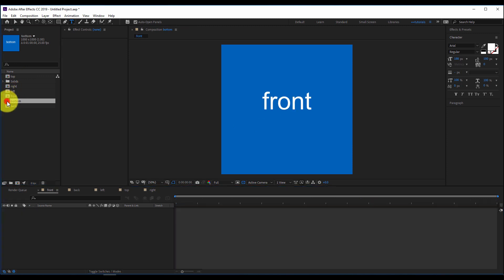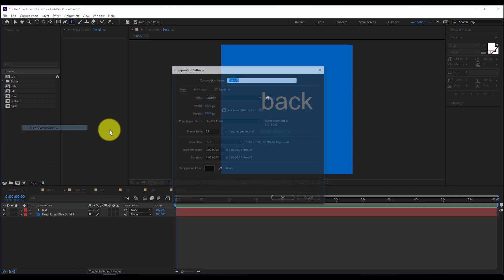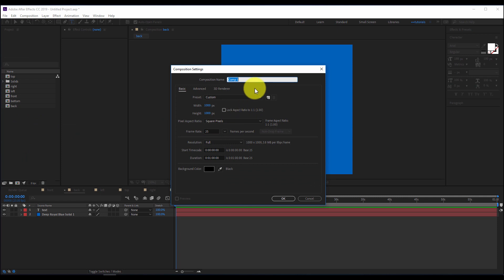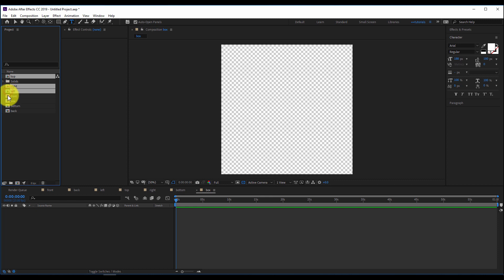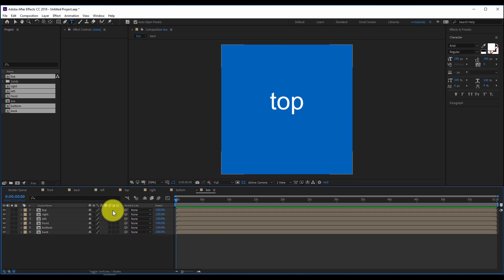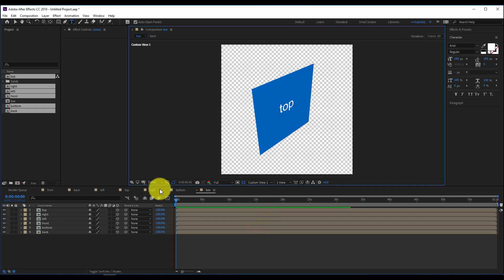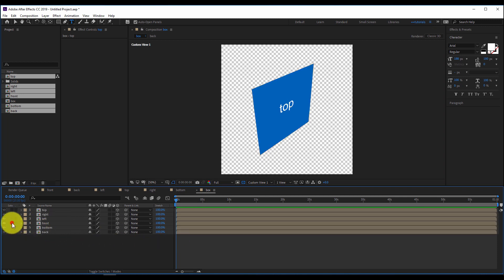Now I'll collect all six faces into one cube. I'll right-click on the project window, New Composition, 1000 by 1000, and rename it 'box'. I'll drag and drop all my created faces into the box composition. They are 2D layers but I'll turn them into 3D layers. Switching to Custom View, I have all six layers collapsed together in the center.